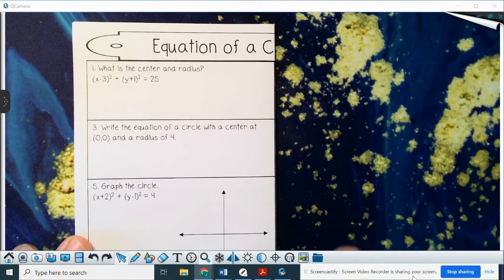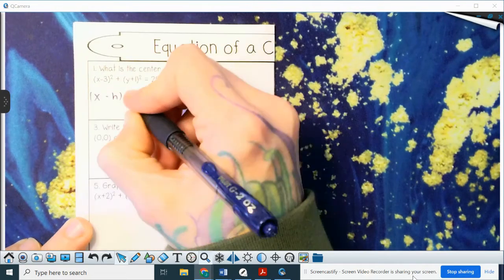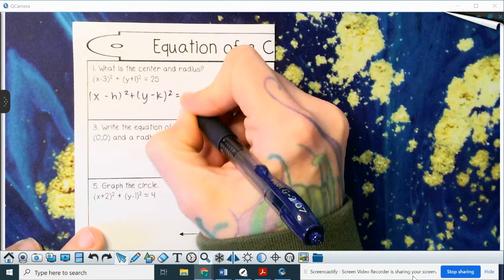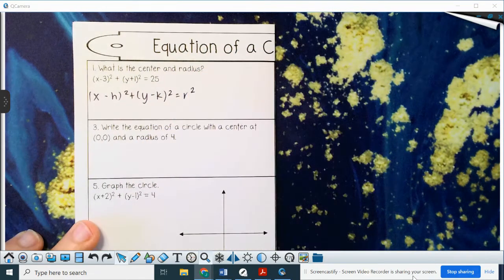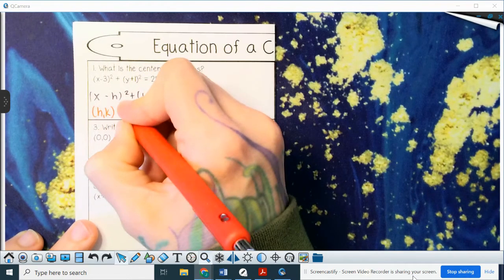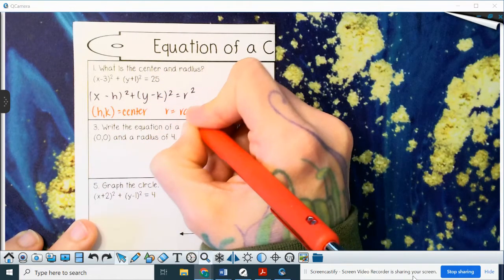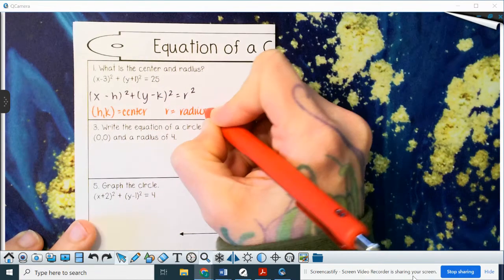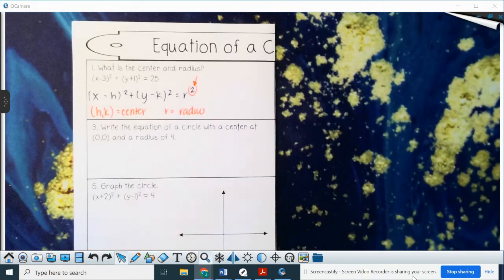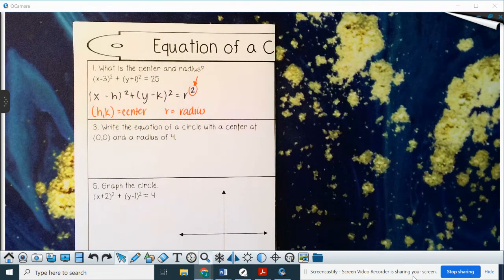What is the center and the radius? Remember, the standard form is (x - h)² + (y - k)² = r². The (h, k) is your center, and r is the radius. Big callout: this is radius squared, so you have to take the square root to get your actual radius.